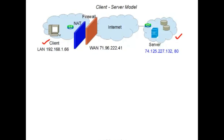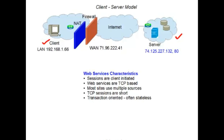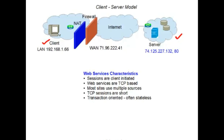The NAT and firewall have an advantage in that they provide a level of security to the local area network, but they make the clients that sit behind them opaque from the servers. The transactions across this client-server model have several characteristics. First, sessions are always client-initiated — without the client initiating a session, there's no easy way for the server to find the client or penetrate the firewall and NAT, unless they've been preconfigured to allow that addressing to occur to some known port. Web services using this model are generally TCP-based.